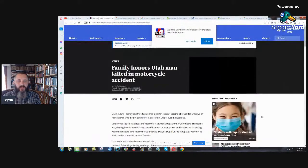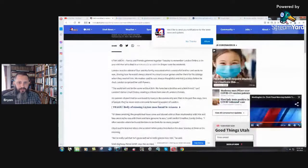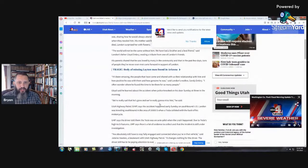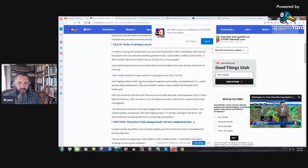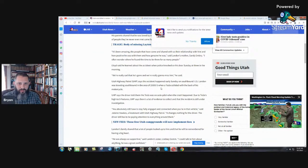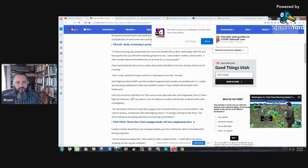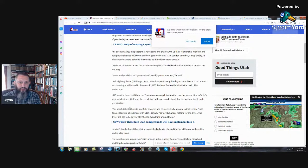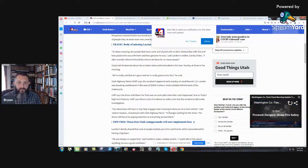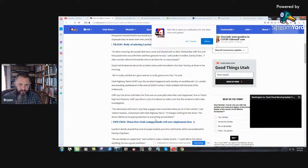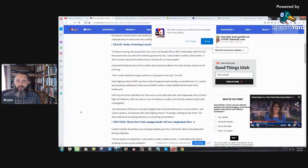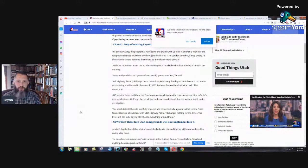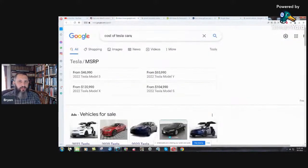Here you have family honors Utah man killed in motorcycle accident. Utah Highway Patrol says the accident happened early Sunday on southbound I-15. Landon was traveling southbound when a Tesla collided with the back of his motorcycle. UHP says the driver told them the Tesla was on autopilot when the crash happened. There has been countless times of these electric vehicles just going off the road, slamming into the same spots because they put them on autopilot. Terrible idea, absolutely terrible idea.